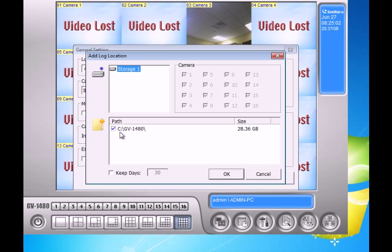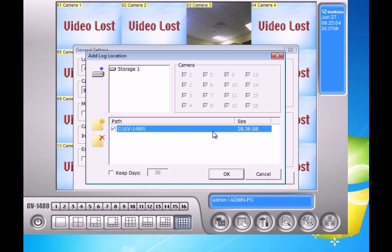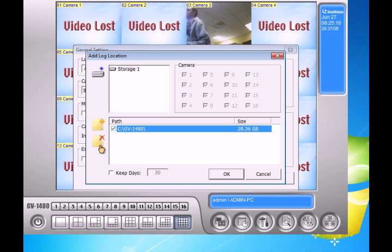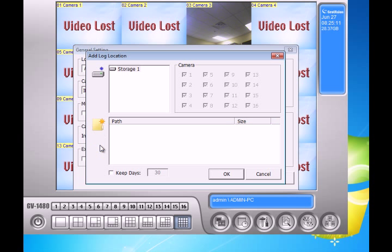As you can see my C drive is the default path. I'm going to highlight that C drive and hit remove. Then I'm going to click the add new path right here.